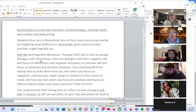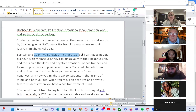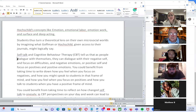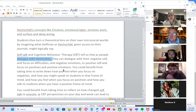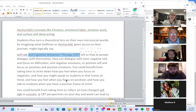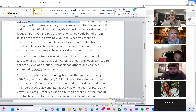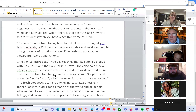There is a psychological theory called cognitive behavioral therapy that tells us that as people choose to think, that shapes how they see the world. If there's trouble and you choose to think happy and positive, that's how you'll see the world. So self-talk can be very interesting.